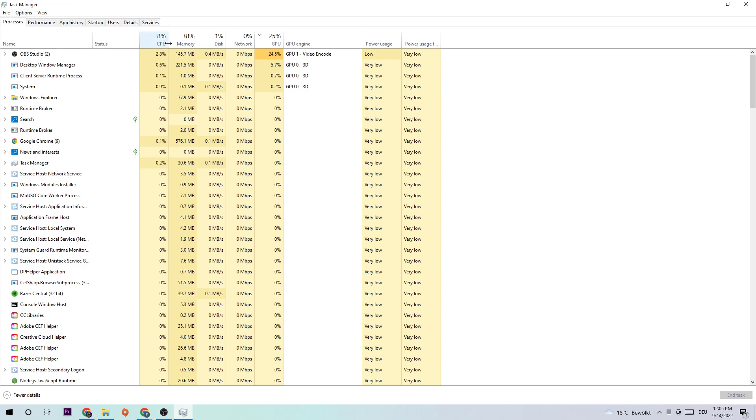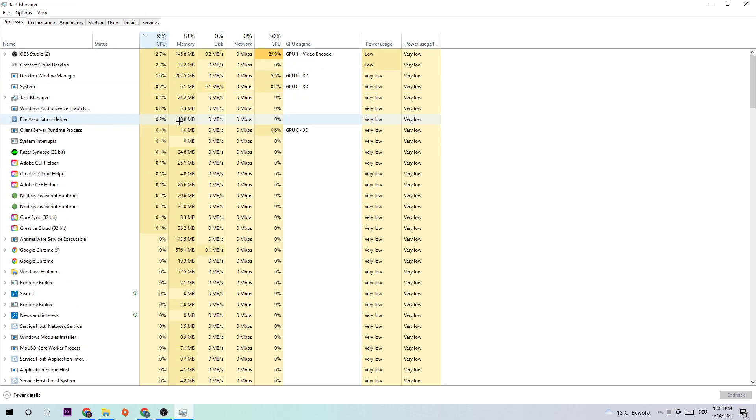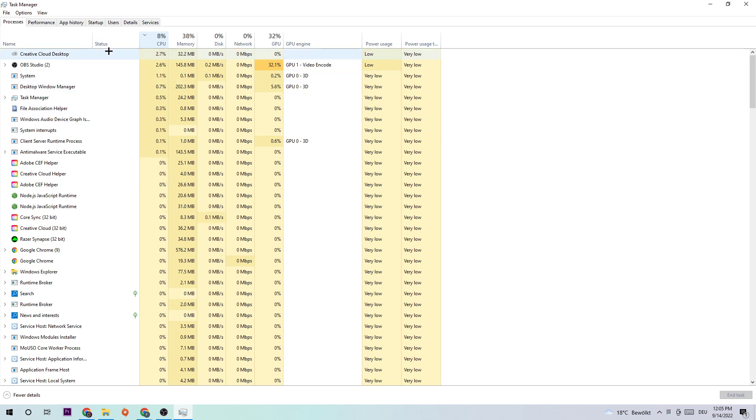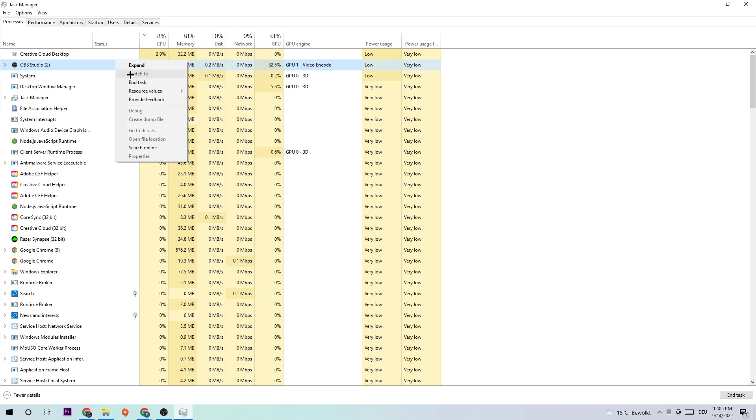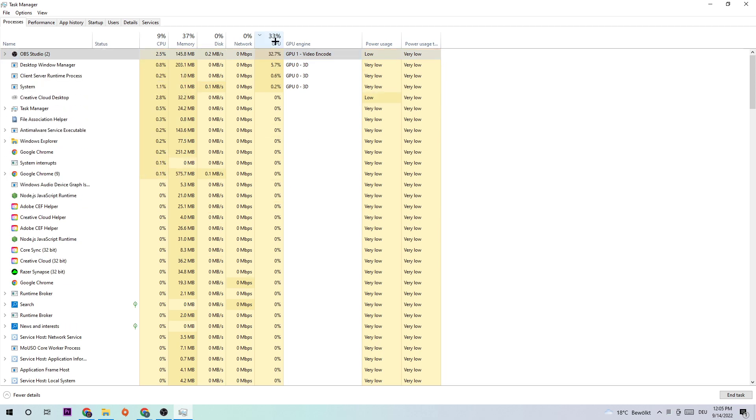Afterwards, I want you to click into CPU and end every single task which has obviously nothing to do with Windows and is currently having too much CPU usage by just simply right-clicking and clicking end task. And the same thing for your GPU.